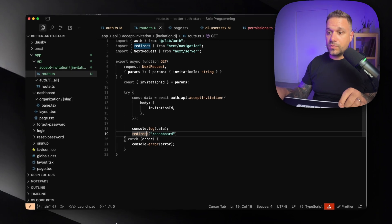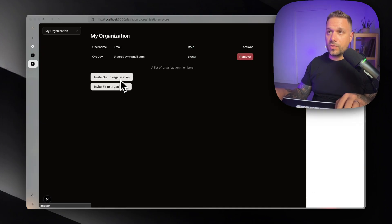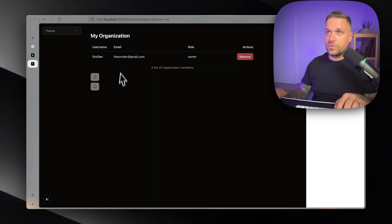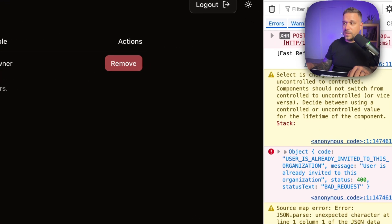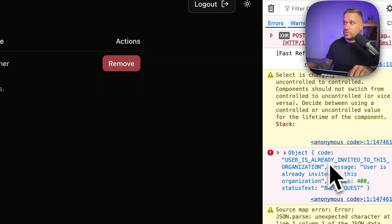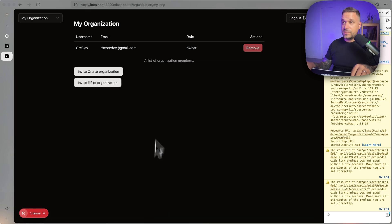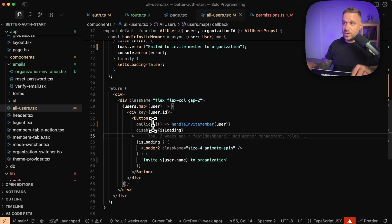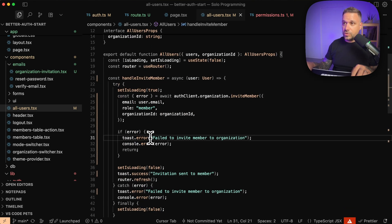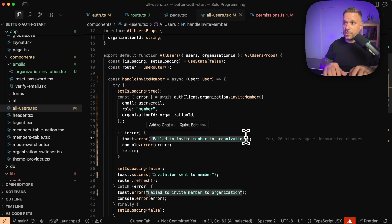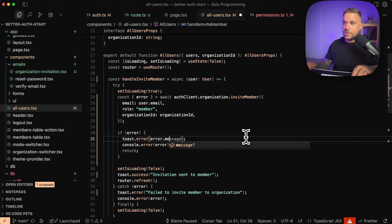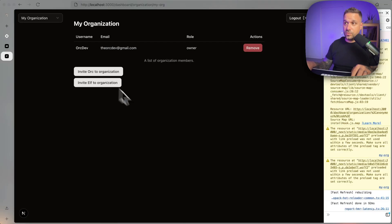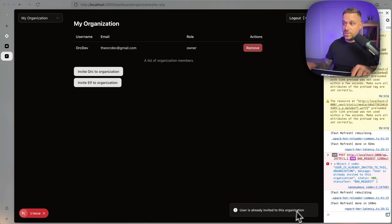Let's try it out — we need to invite our org user again. Clicking invite — 'Fail to invite member.' That user is already invited to this organization. Let's fix the error messages to show the actual error text. In handleInviteMember, we set the toast message to error.message so we can see a normal, readable message for what's actually happening. BetterAuth creates really nice messages for users — that's a good thing.